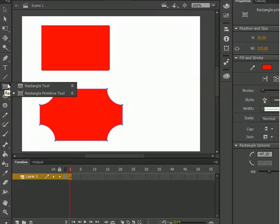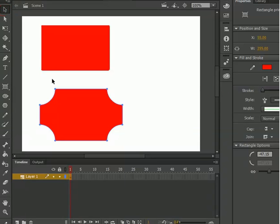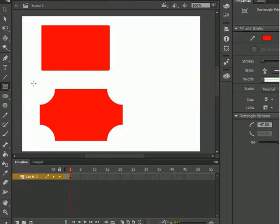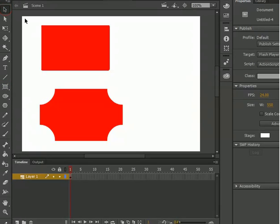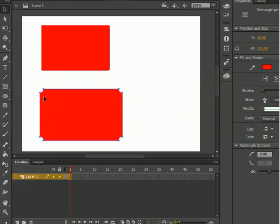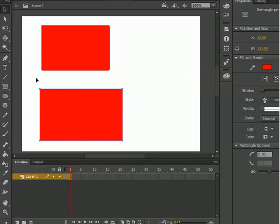You will ask: what is the difference between rectangle and rectangle primitive tool? Because when we look at them, they both look the same and they both have the same name — rectangle, rectangle. So what is the difference? Let me tell you. I take the selection tool, and as you can see, when I use it on the primitive rectangle, I can see four dots, and when I click and drag I can make any shape I like.